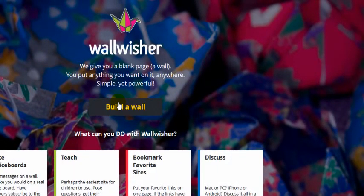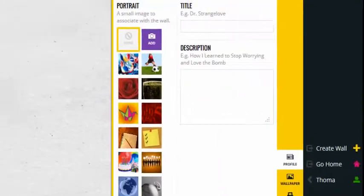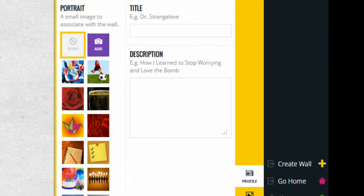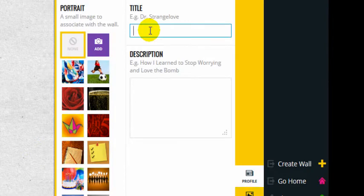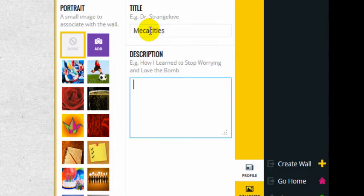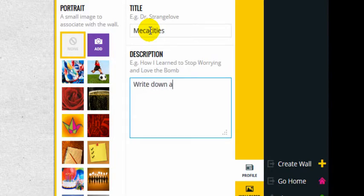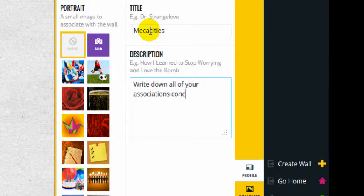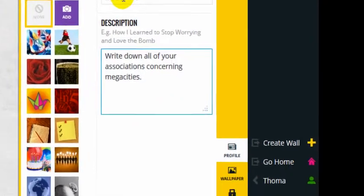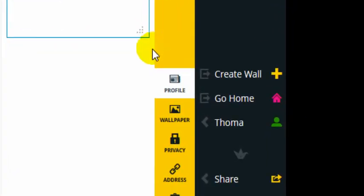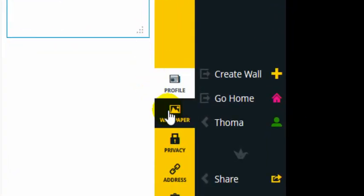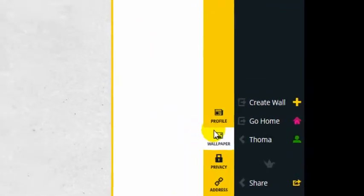Click build a wall, prepare basic settings. First type in the title and instructions for your mind map, then click on wallpaper and choose a background.